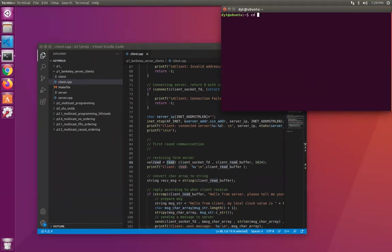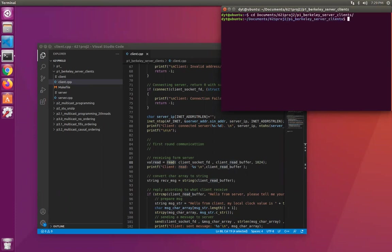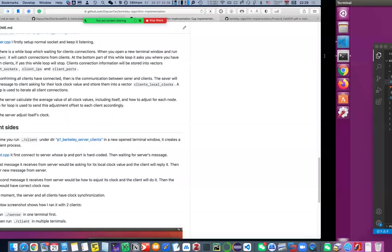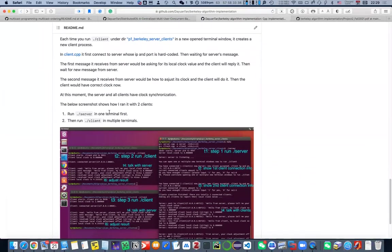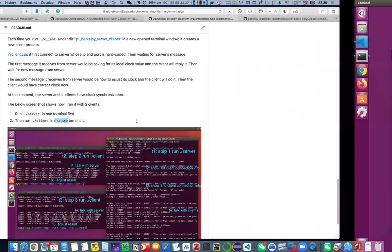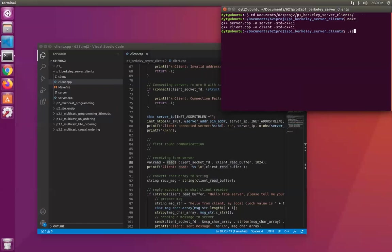So let's go to the directory. Okay, because I have made that, so I don't need to make it again. If you want, you can make it again. Okay, it takes a few seconds. And then here I also record the steps. If you want to run it again, you should follow these steps. We run server first in the first terminal window and then we run client in multiple terminal windows. So let's run server.